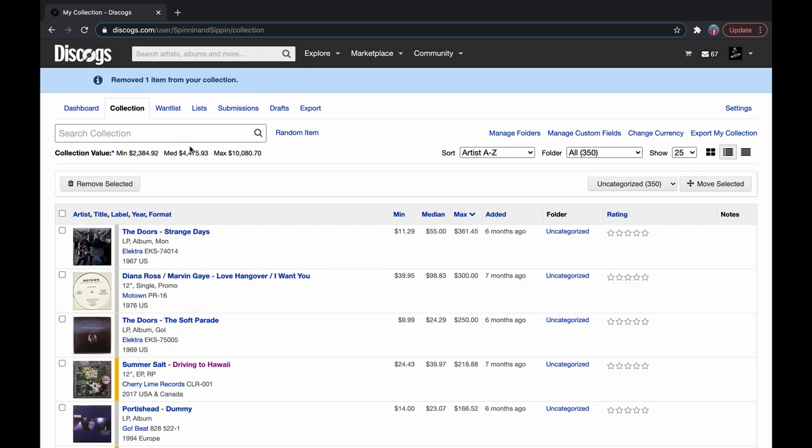So, like I said, the max price would be like those pristine records you own. This would not be my maximum record collection price because I play my records. So, most likely I'm looking at the median price range is $4,475. Not bad.